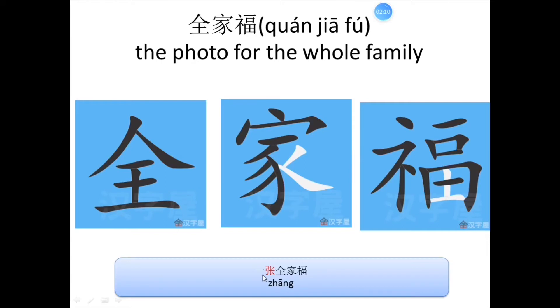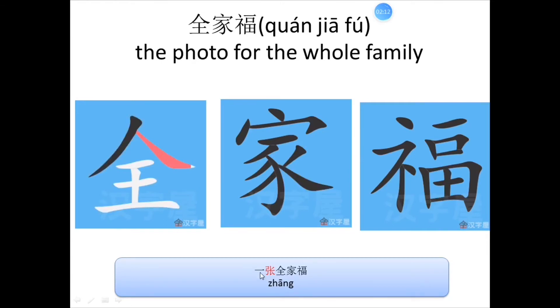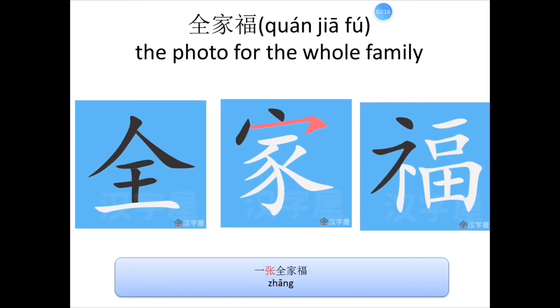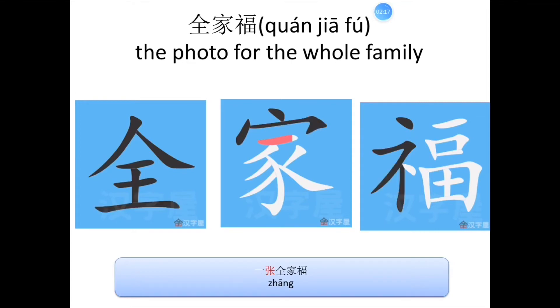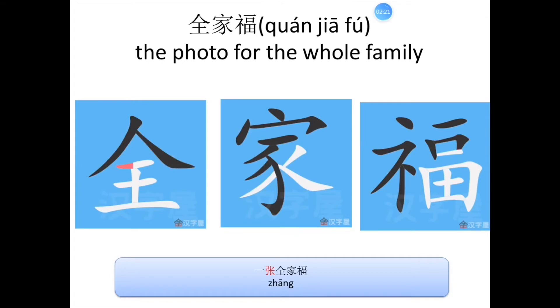Therefore, we change the tone of 一, it turns to be the fourth tone. 一张照片。 Let's go on.